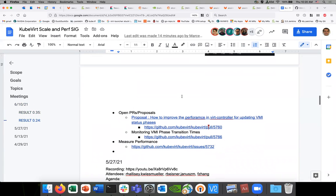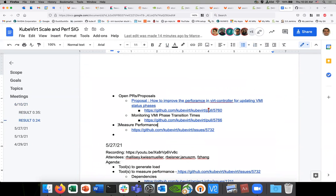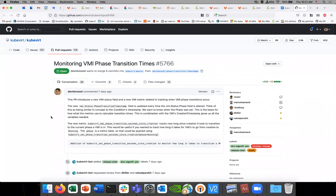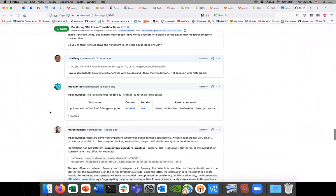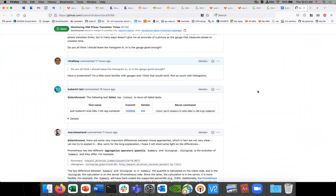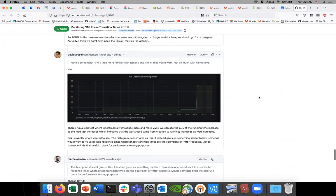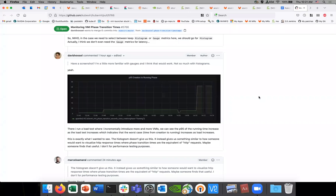Let's move on to some of the other work that's going on. We have the measuring performance item — David is working on the VMI phase transition times PR. Do you want to talk a little bit about this? Sure. The goal is I wanted a way, when we're doing these stress tests, to monitor — give me about five seconds — I wanted a way to monitor the total time until running when doing these stress tests.